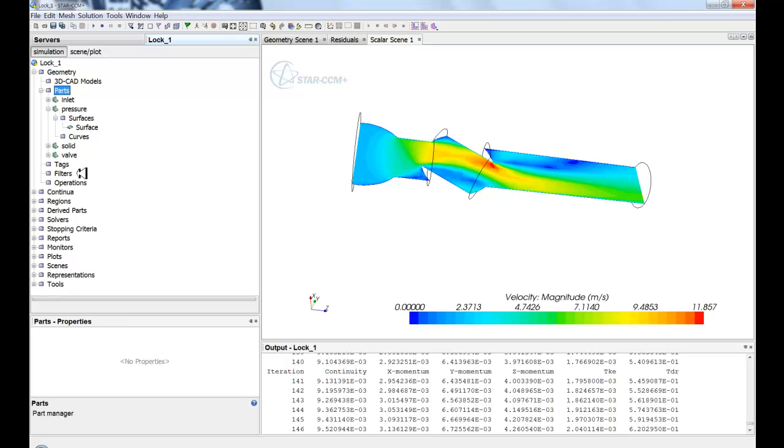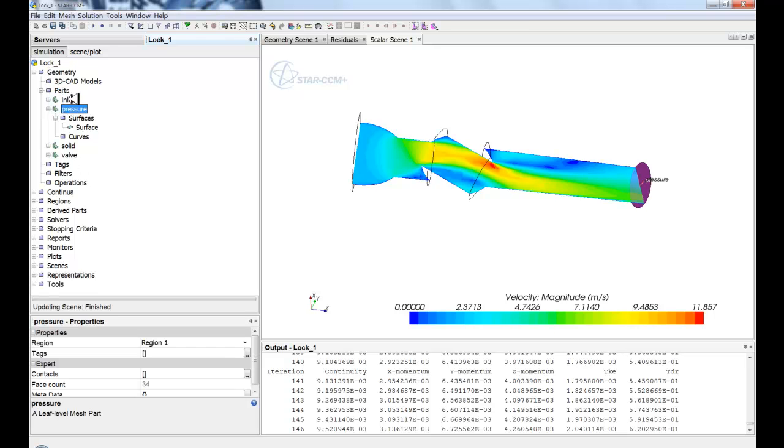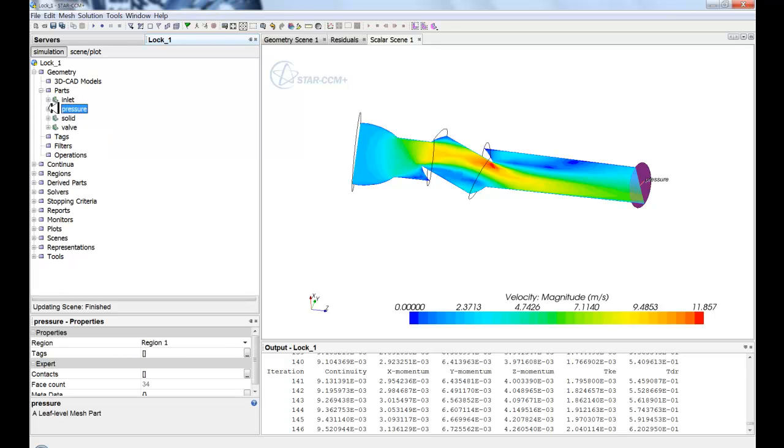And within a specific part, for instance the pressure outlet, we have a singular surface. And as you go through and set up more and more complicated simulations, you'll see this tree grow.